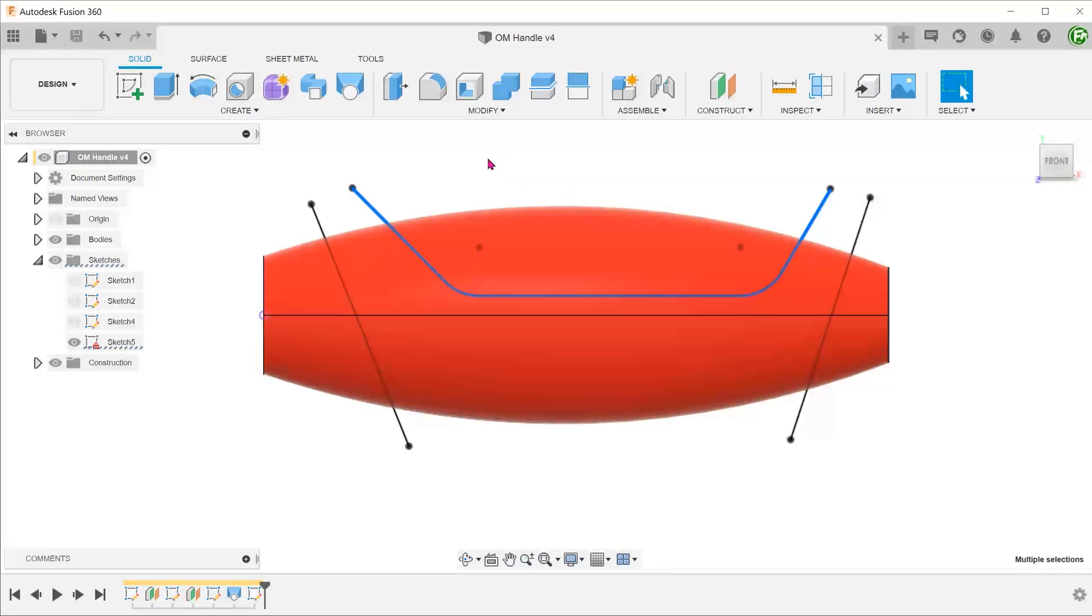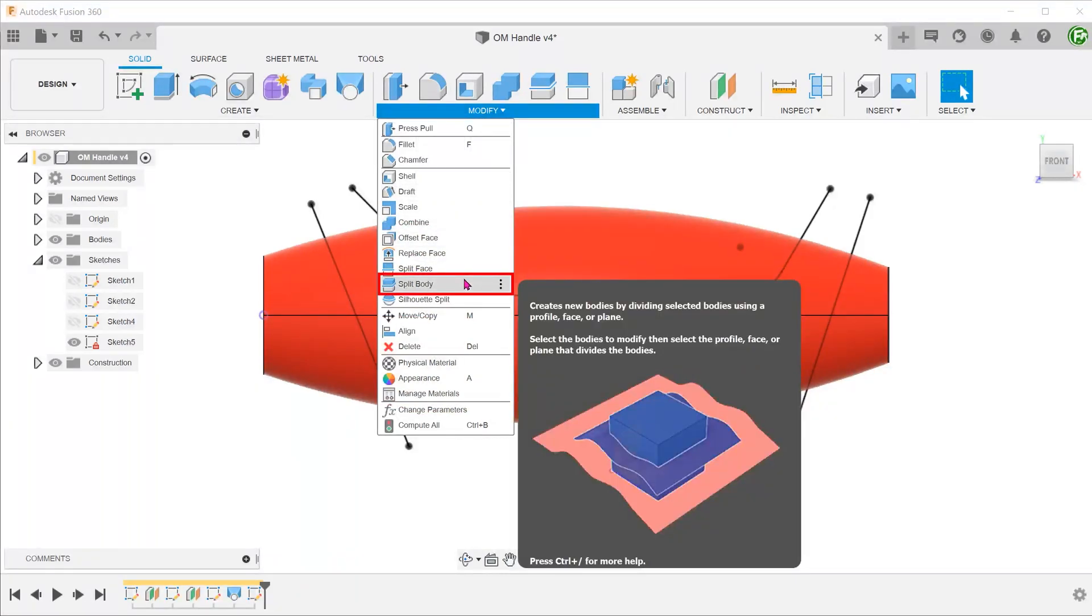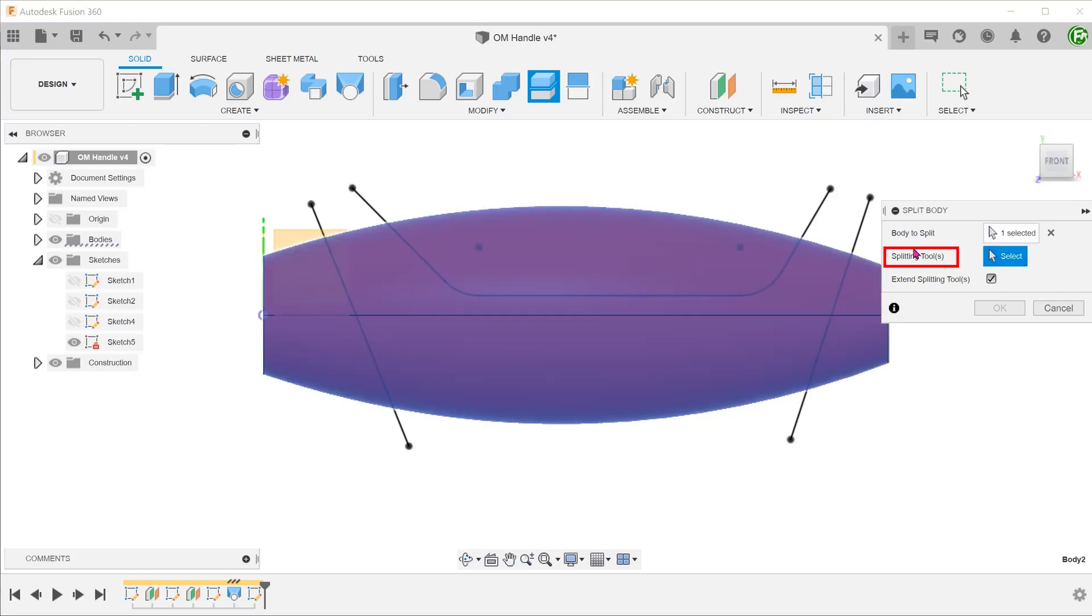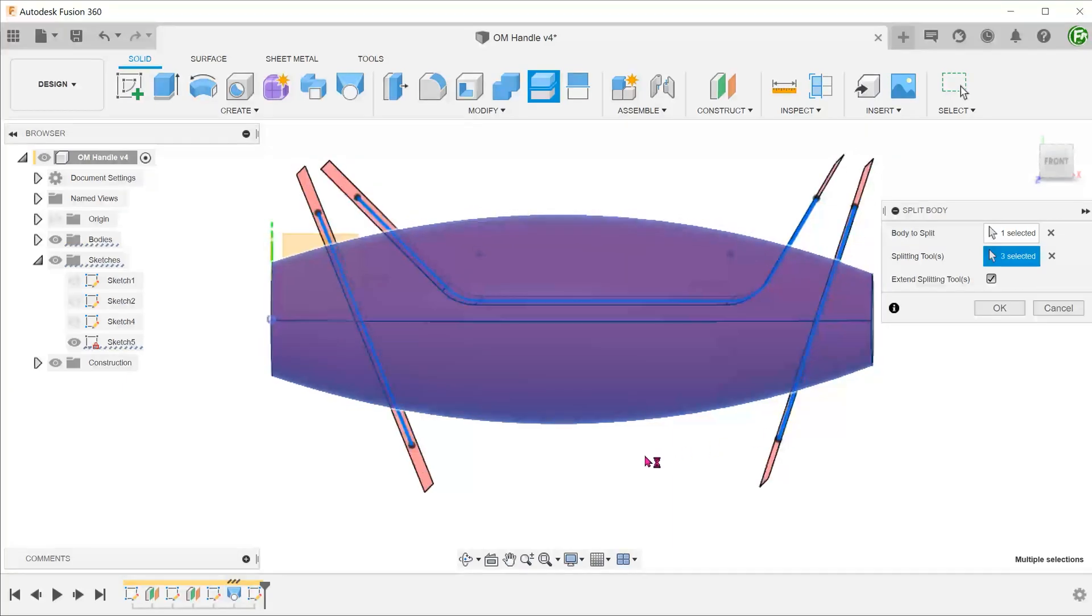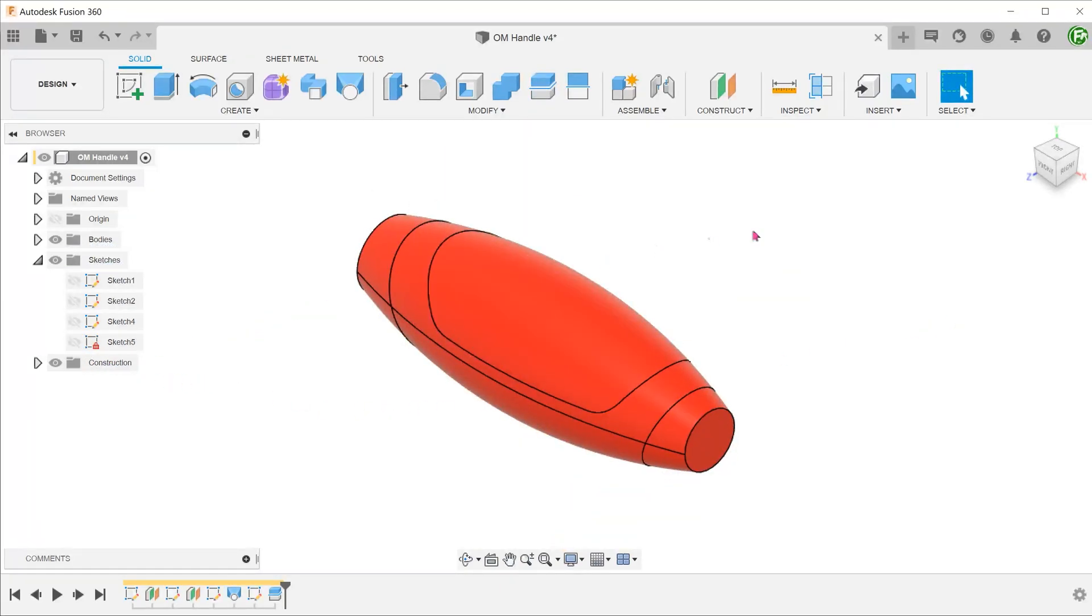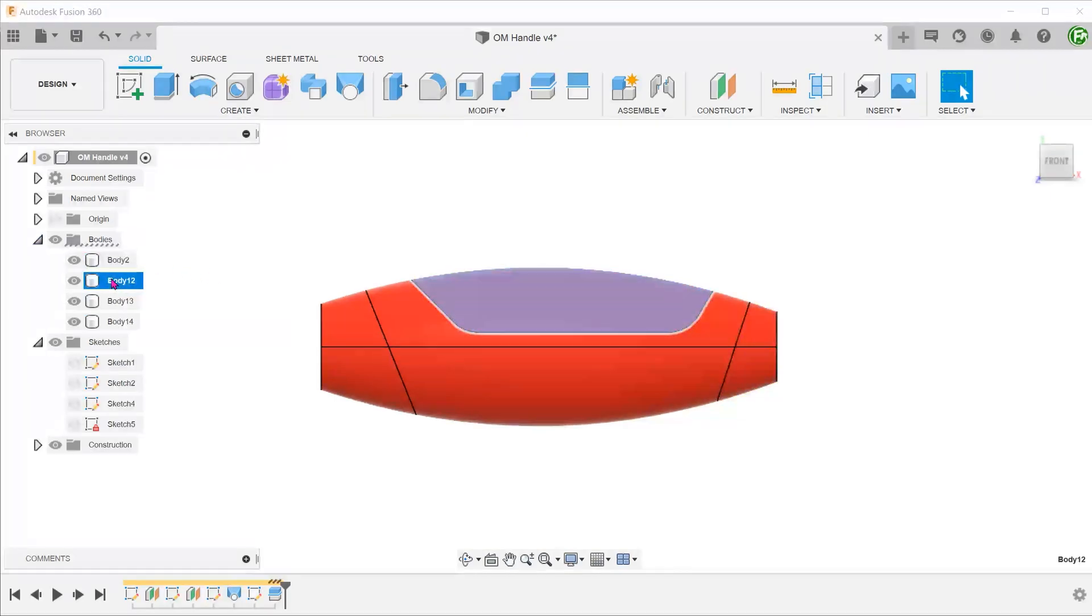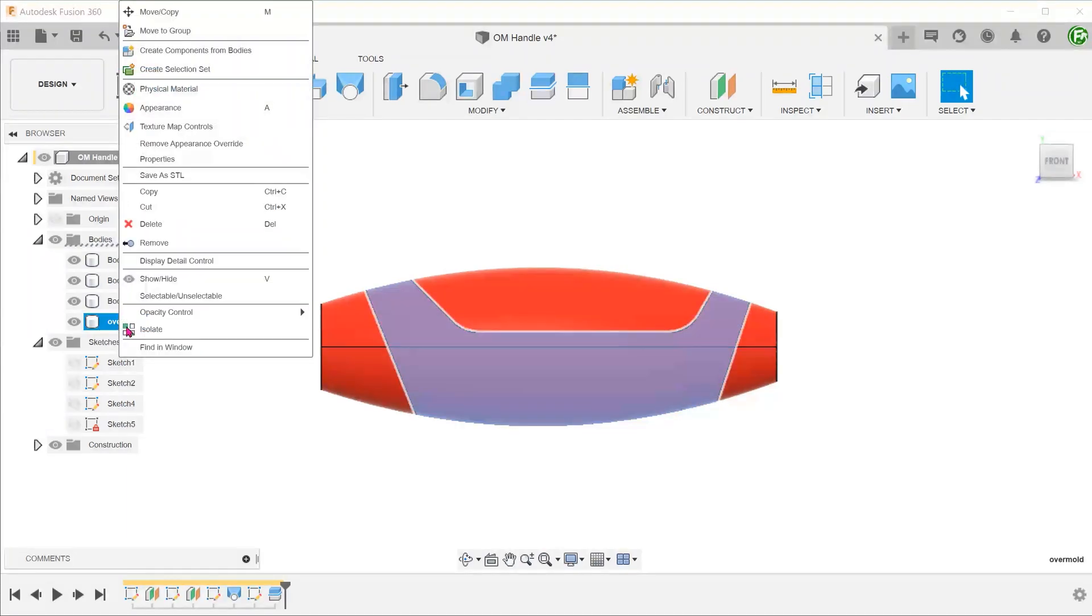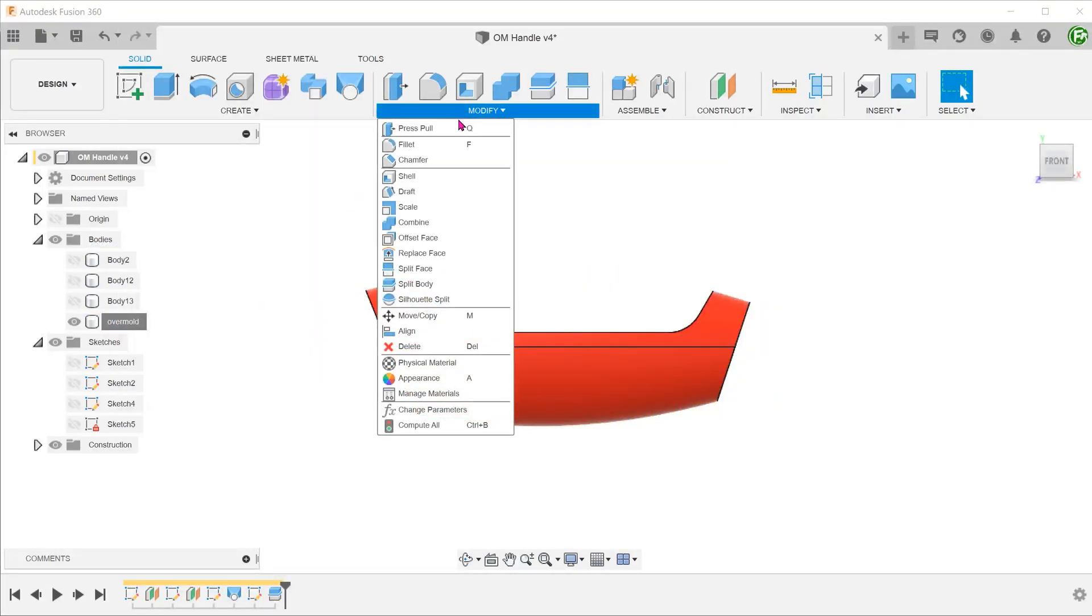Let's use the shell method to do this. Use this sketch to split the body. For splitting tools, we can select multiple lines without holding Control. Right-click on the overmold body to isolate it. Begin the Shell command.